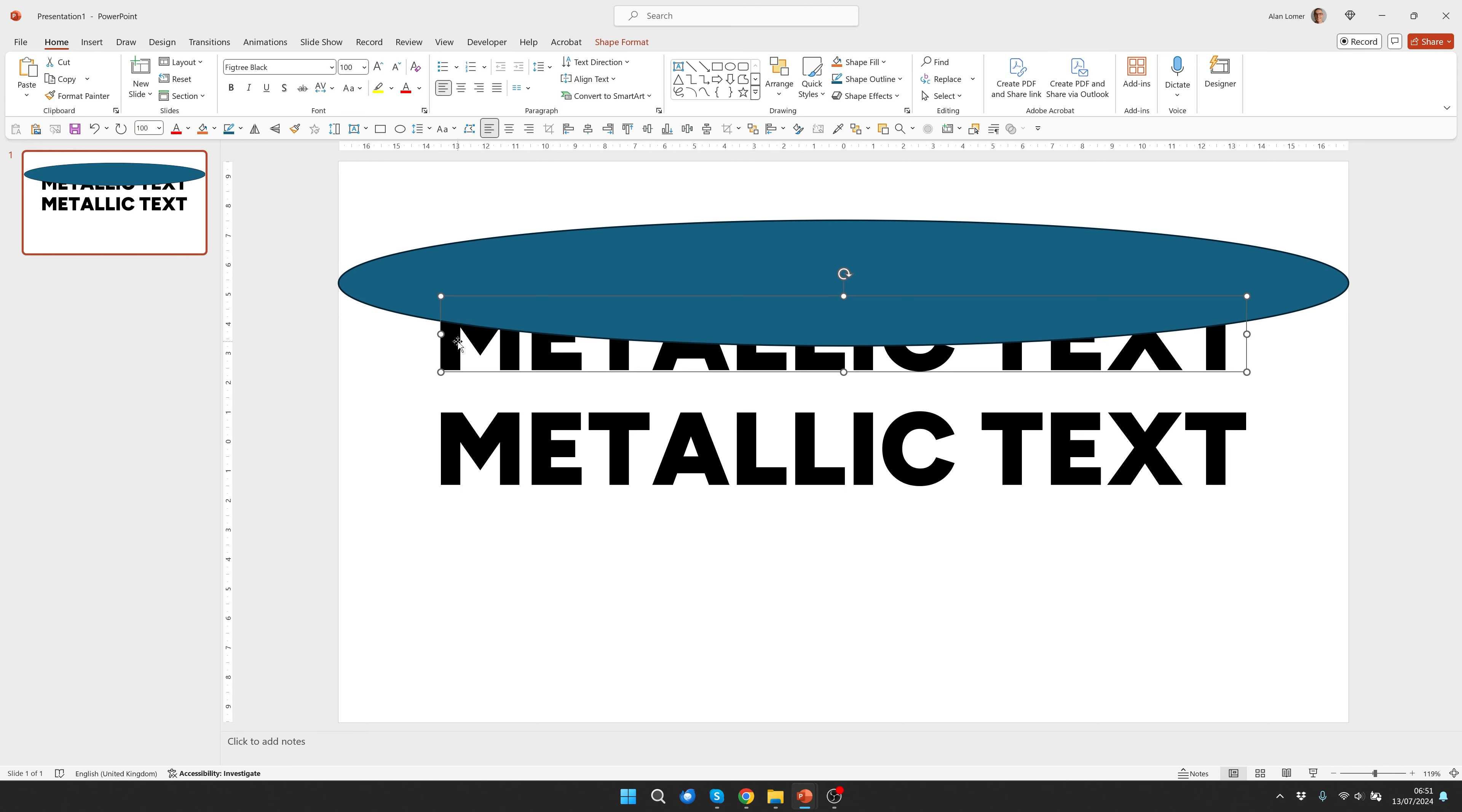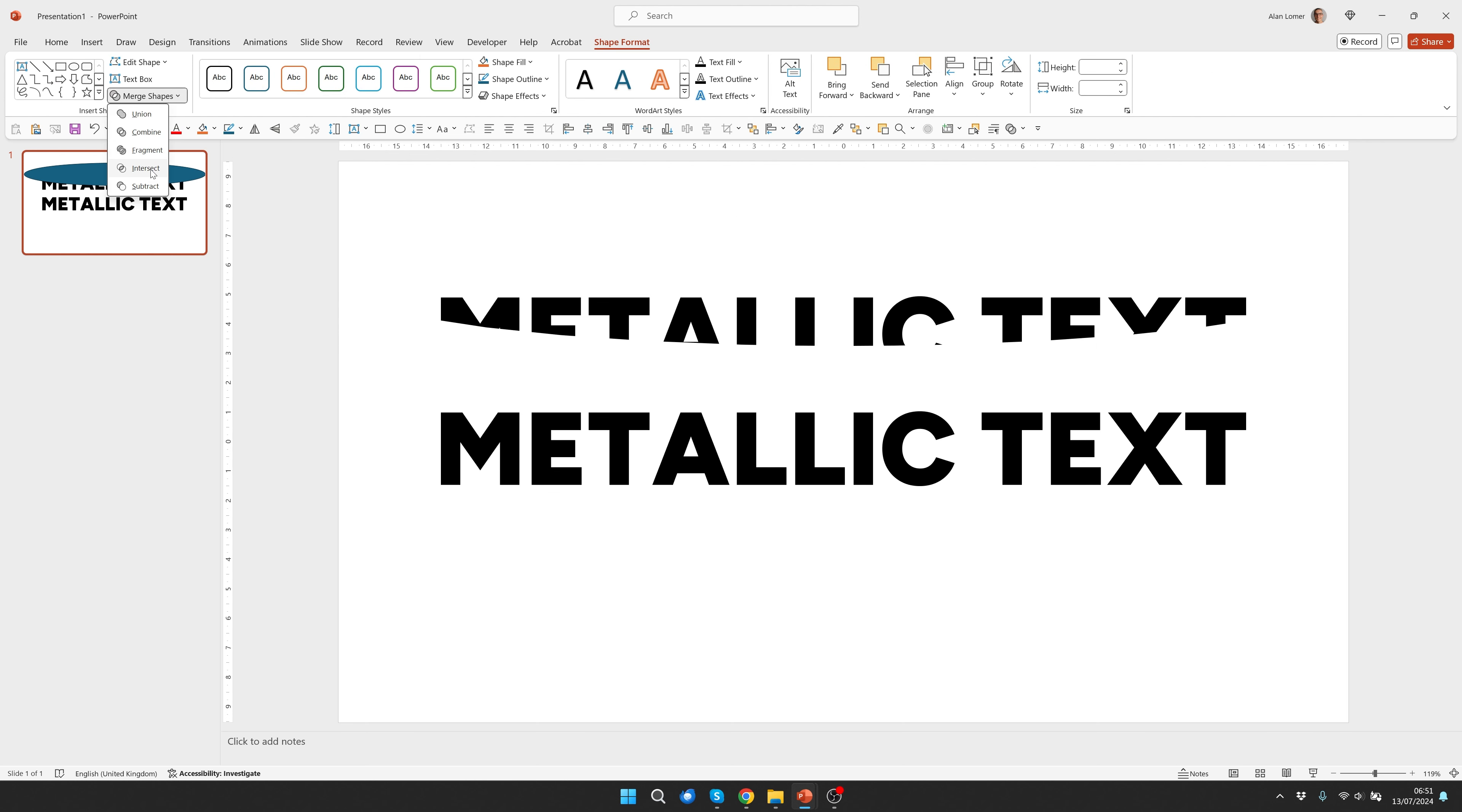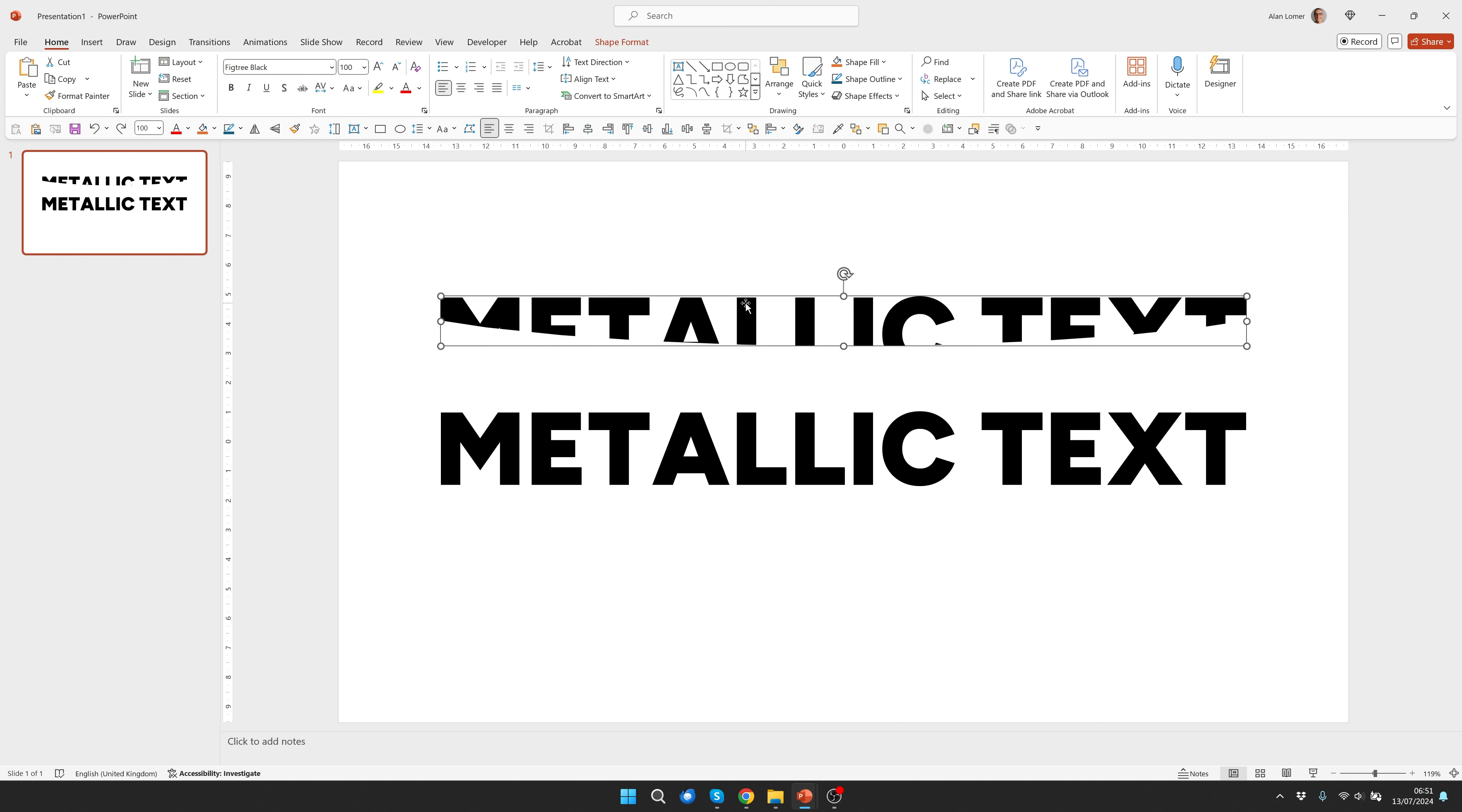Now we can click on the text, hold down shift, click on the oval, then go to shape format, merge shapes and this time we're choosing intersect. That will give us this nice curved piece of text here which should look really good when we apply the gradient and put it over the other text below.